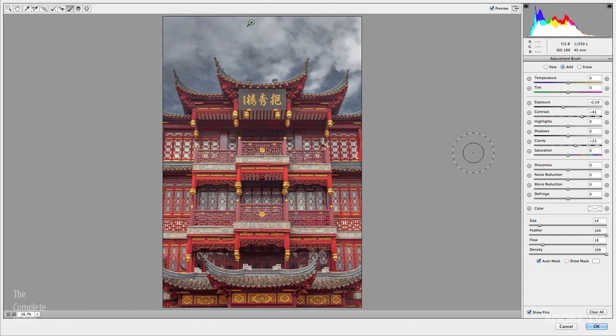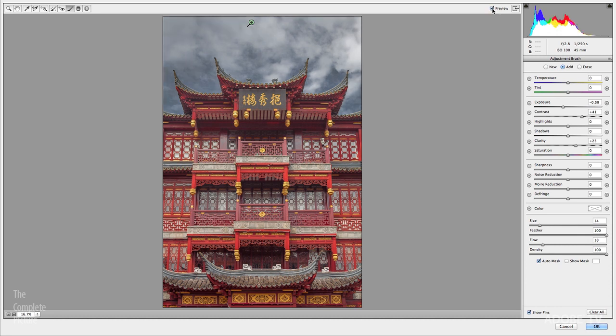If I want to preview what I've done, we can just toggle that on and off. So, not a huge change, but just a slight adjustment there. Excellent.